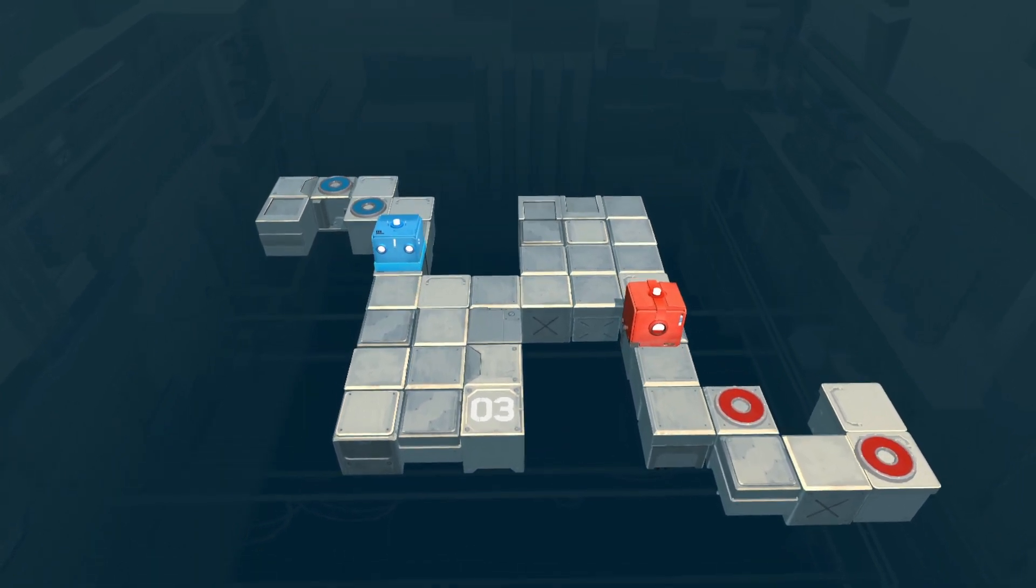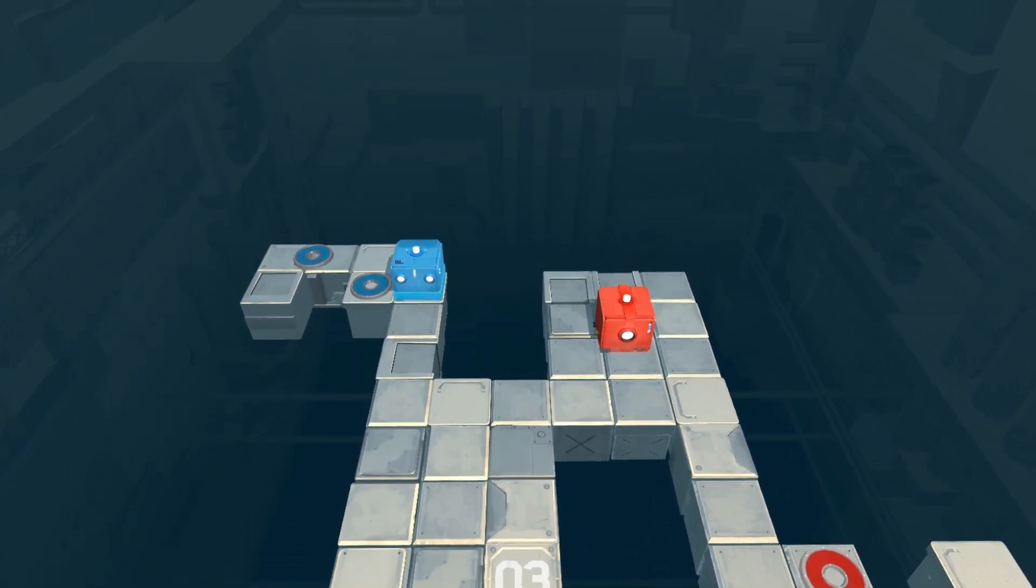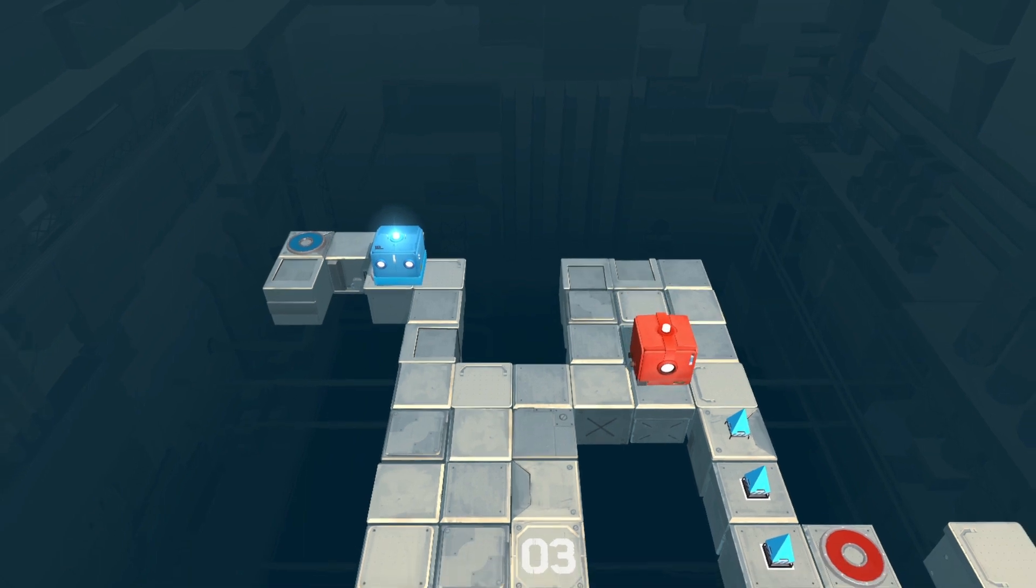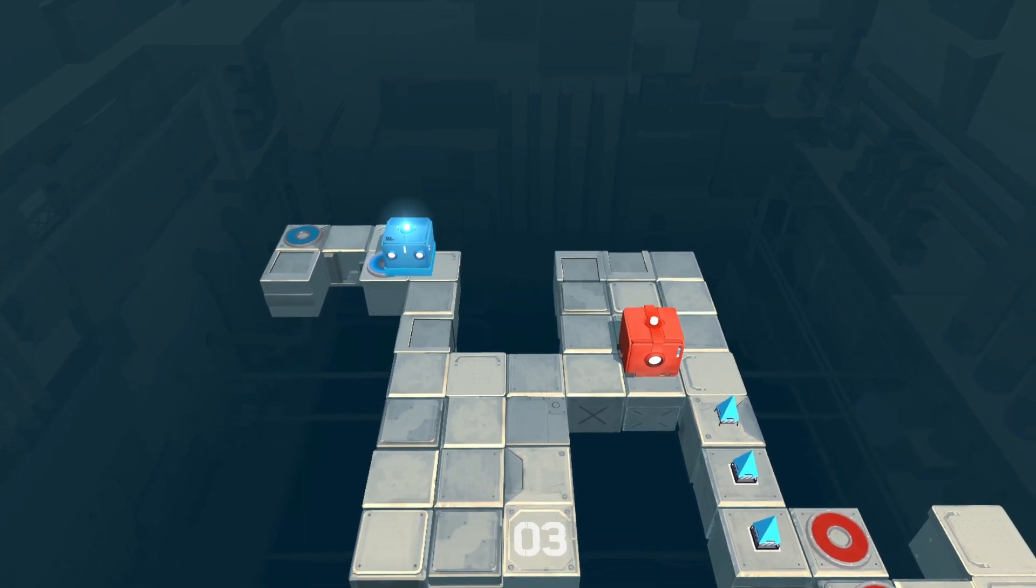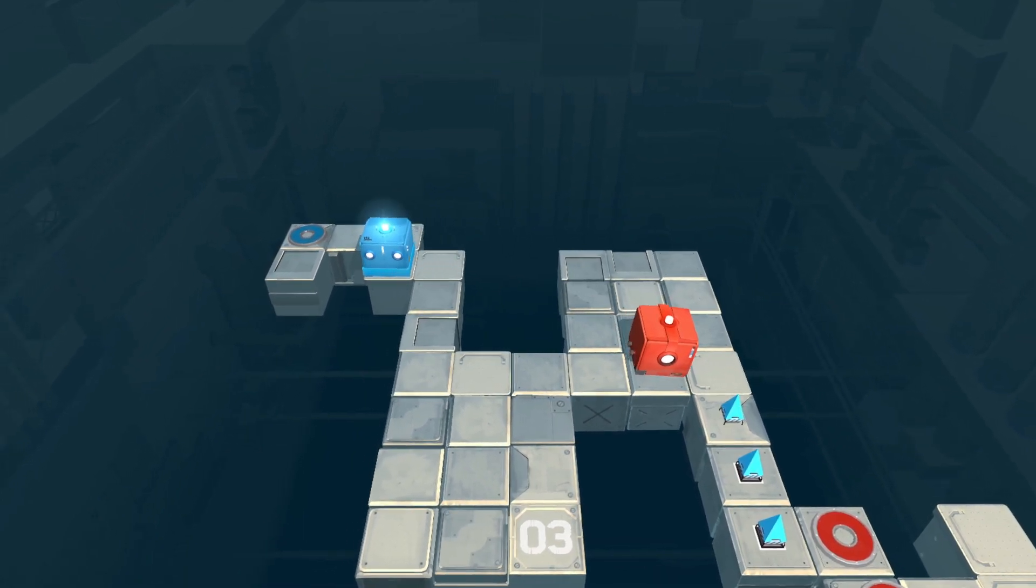When your square of the correct color gets on its circle, something usually happens. Be it spikes poking up, platforms moving, or something else.